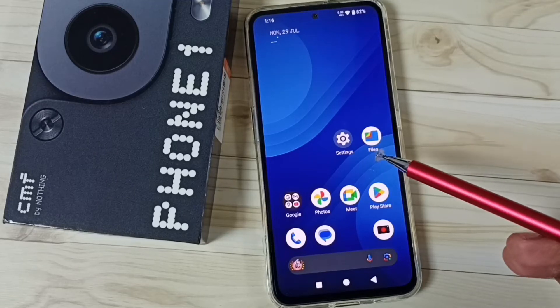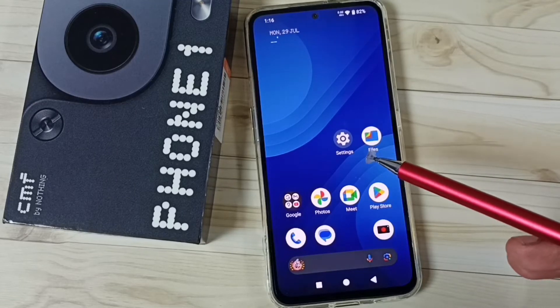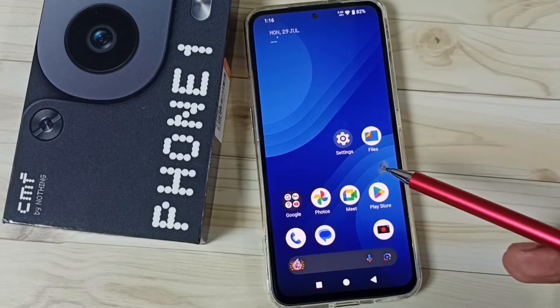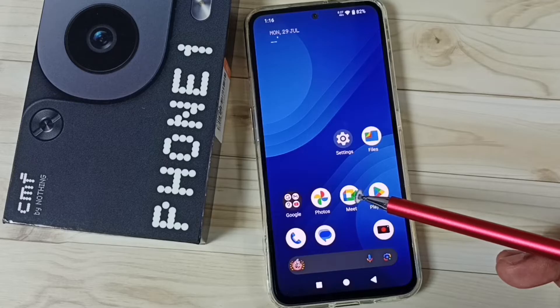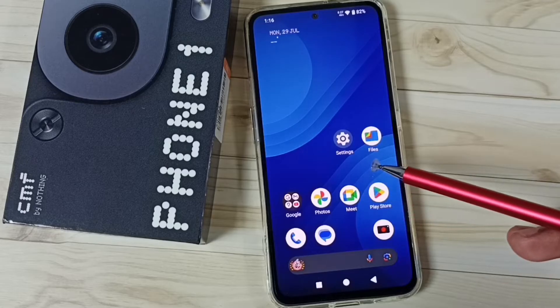Hi friends, this video shows how to set a custom wallpaper. Please don't forget to subscribe to this channel, and please like and share the video.